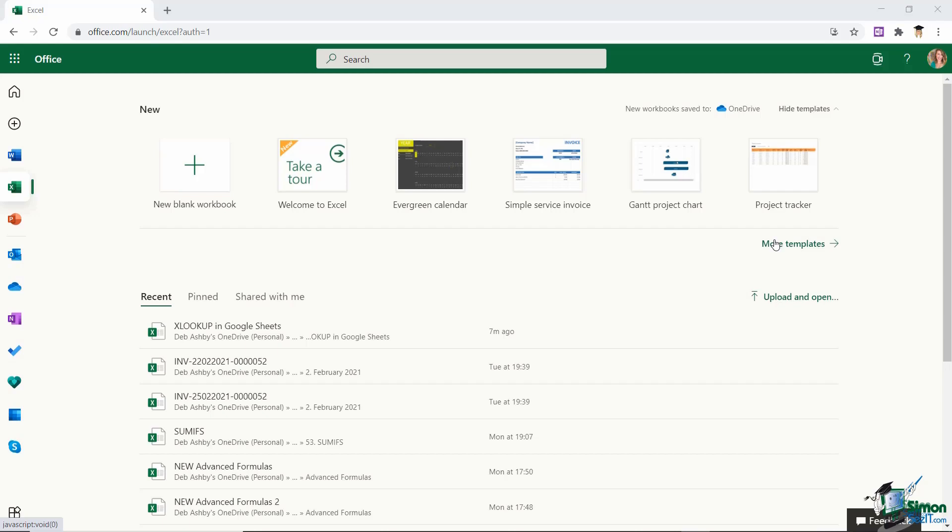Now it's worth noting that Forms is available to everyone that has a Microsoft 365 account. So this includes those subscribed to the business plans, the enterprise plans, so E1, E3 and E5 and even those who just have a personal Microsoft account.